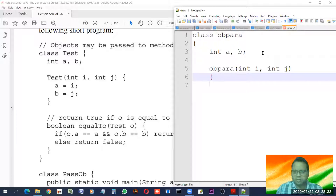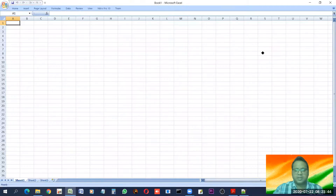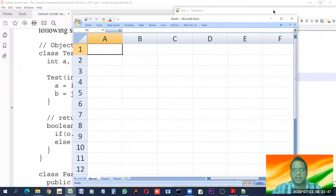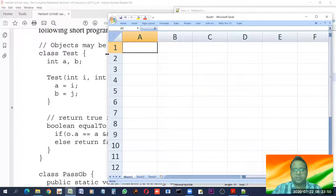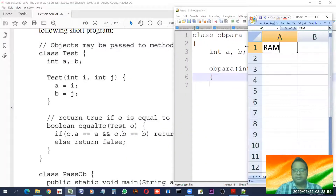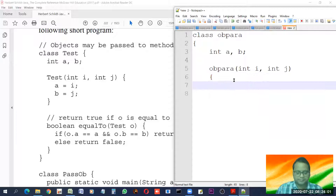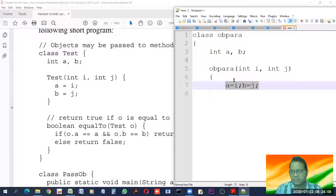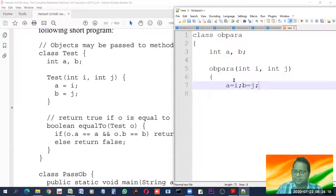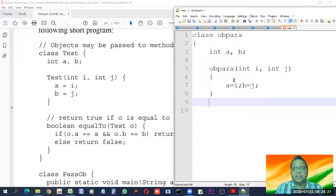Constructors are used to give initial values to the data members of an object. Always keep in mind that whenever we create an object, space is allocated in RAM when the program starts executing. What we are doing here: a equals i and b equals j. After a terminator we can start another statement either on the same line or the next line. So the task of the constructor is over.